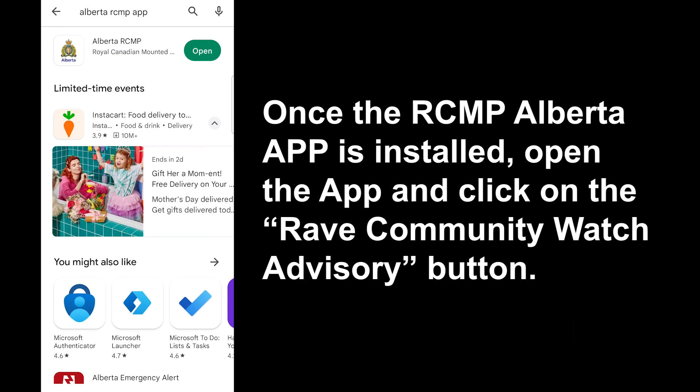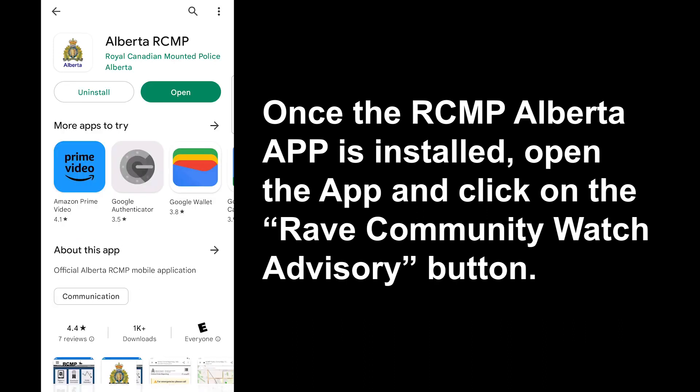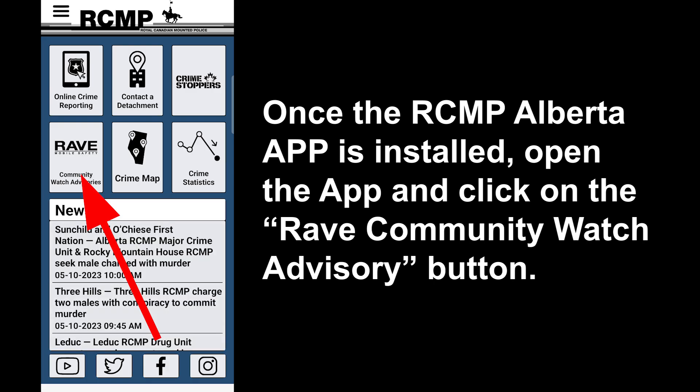Once the RCMP Alberta app is installed, open the app and click on the RAVE Community Watch Advisory button.